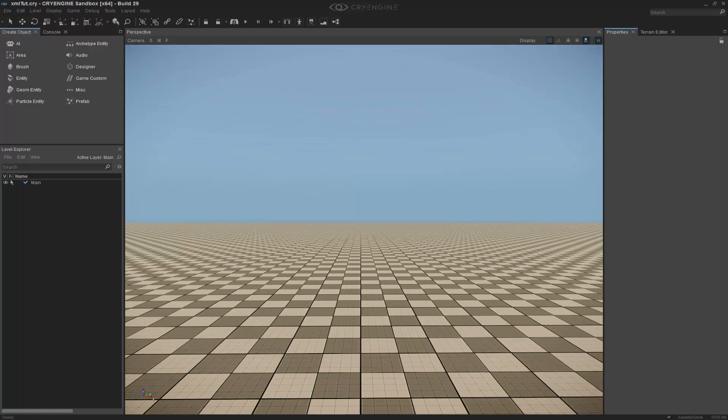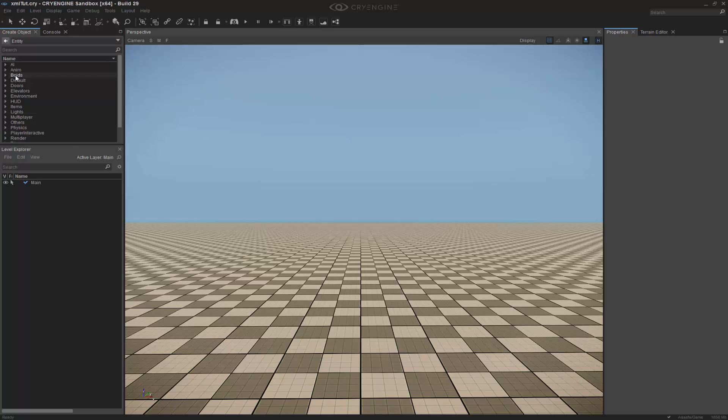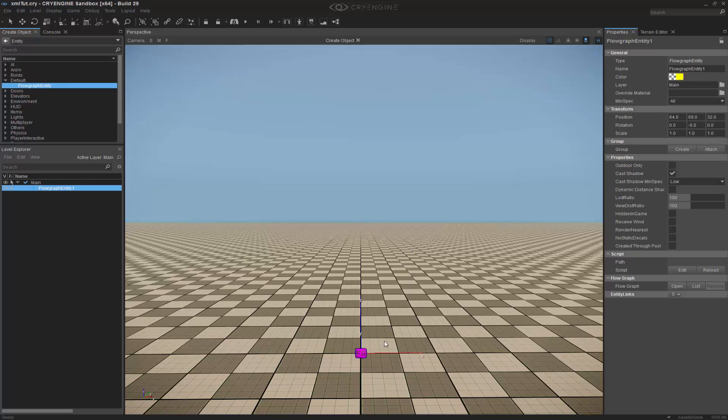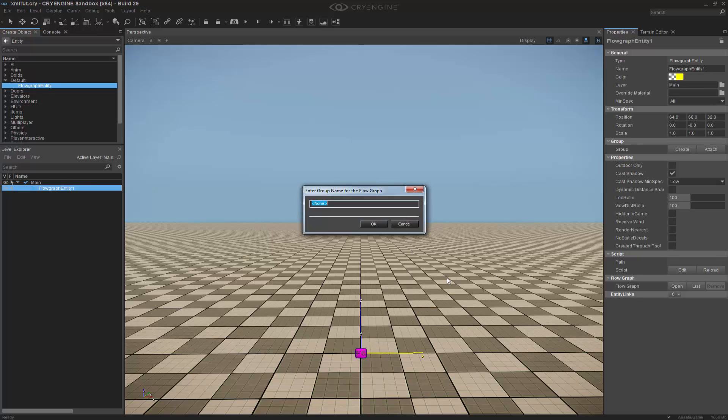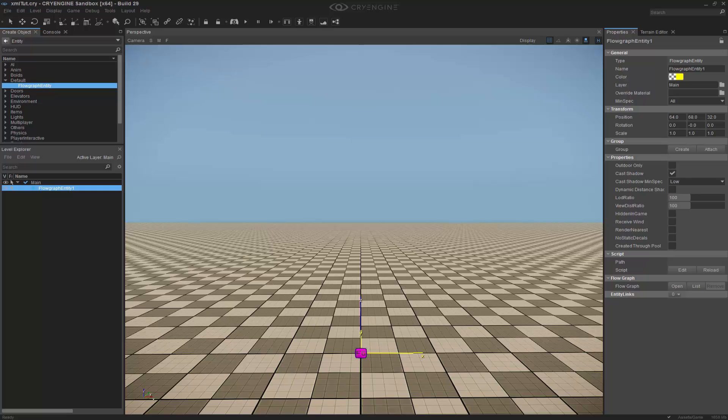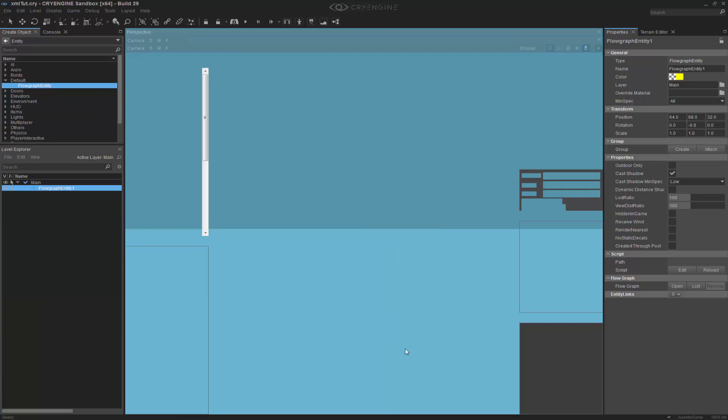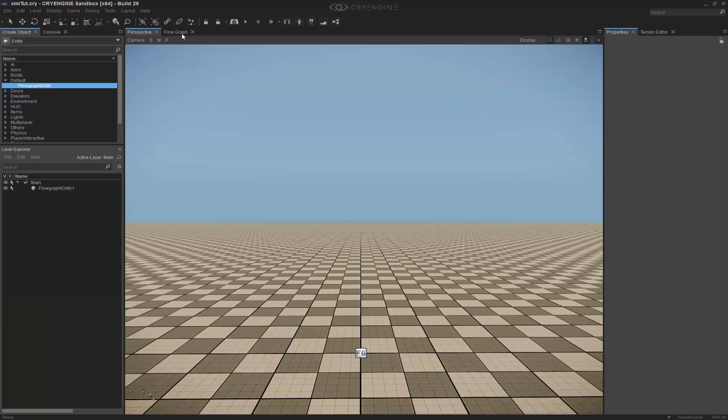The first thing that we need to do is stick in a FlowGraph entity. I'm going to go to Entity, Default, FlowGraph entity, and snap that in. I'm going to right-click and do Create FlowGraph. We'll call this XMLLogic underscore FG. And I'm going to take the FlowGraph window and dock it in place.